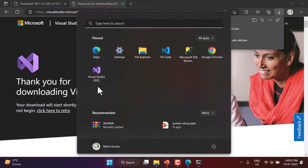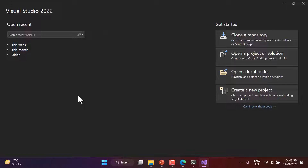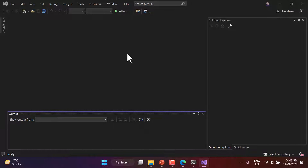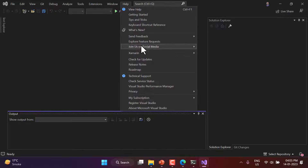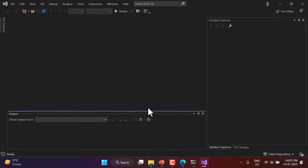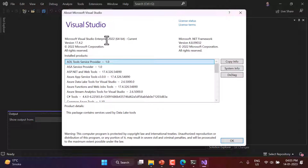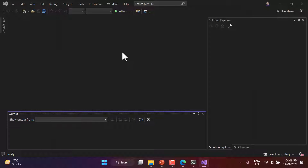Let me open the Visual Studio 2022 I have already installed. Click 'Continue without code' and then go to Help > About Microsoft Visual Studio. You can see the version is 2022 64-bit, latest version 17.4.2. If you are using the Community version, you do not have to worry about a license because it is free forever. This is the editor I will be using in almost all the videos.